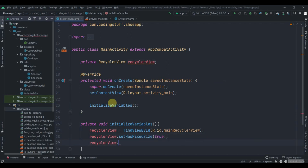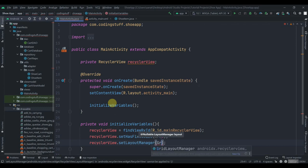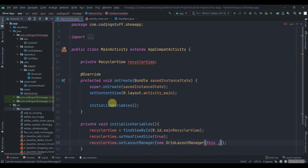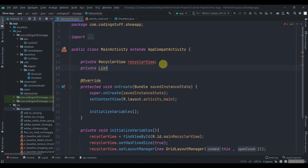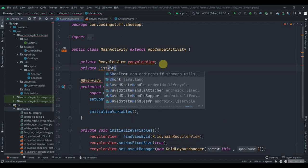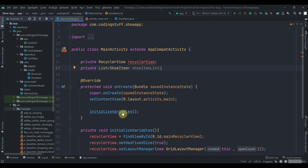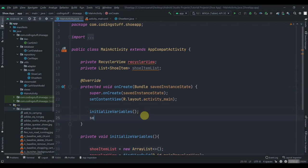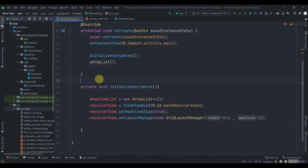Create 'RecyclerView recyclerView'. Inside onCreate we'll call the method 'initializeVariables()'. Create that method 'private void initializeVariables()'. Find the RecyclerView by id: 'R.id.mainRecyclerView', set 'recyclerView.setHasFixedSize(true)', and set the layout manager: 'new GridLayoutManager(this, 2)' — we want to display two items per row.